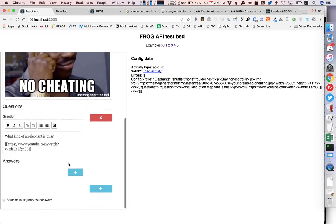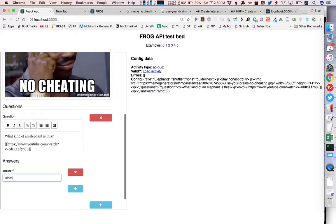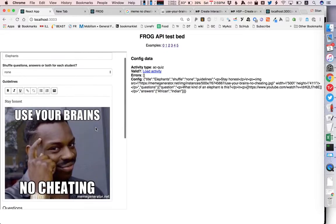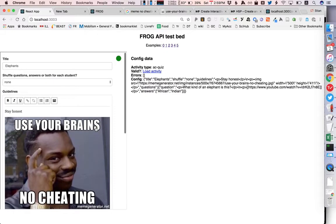and we will say what kind of an elephant is this and we'll include a youtube video and we'll say it's either an african or an indian elephant.